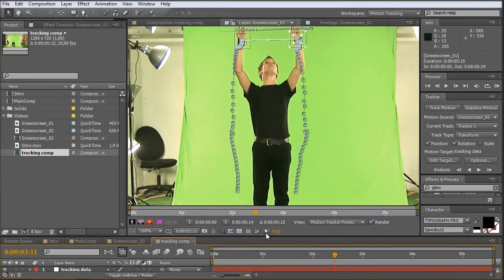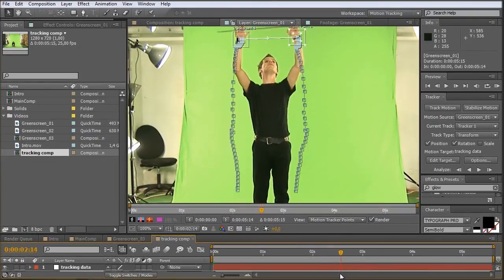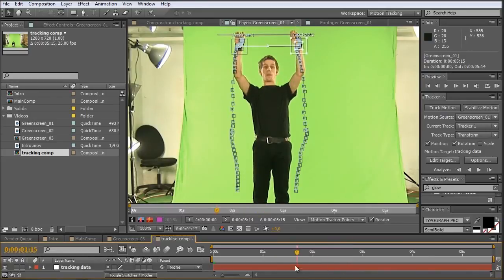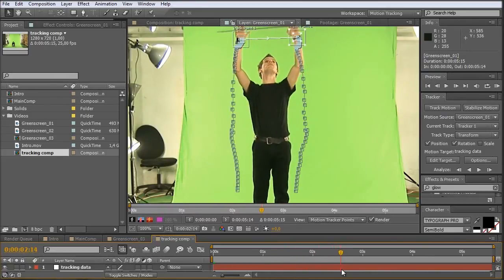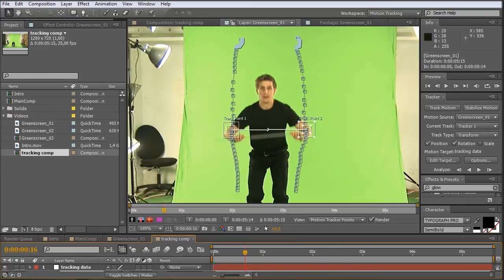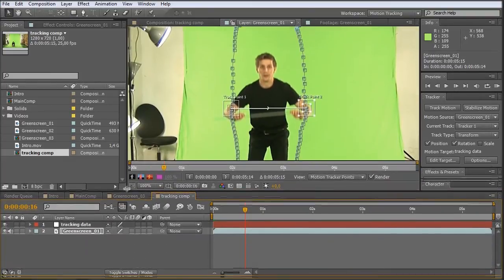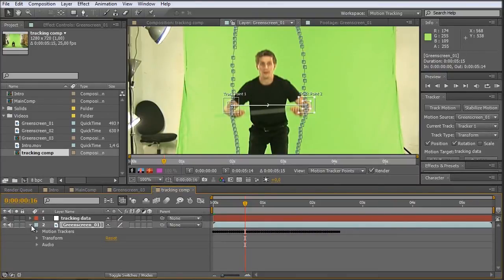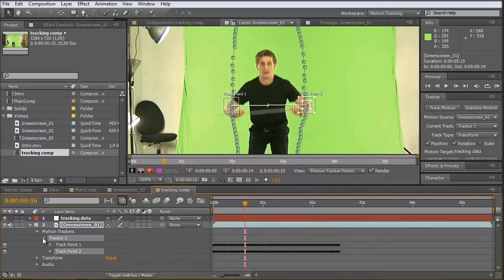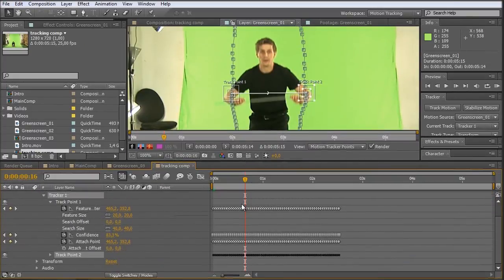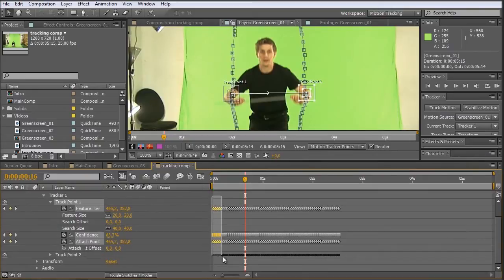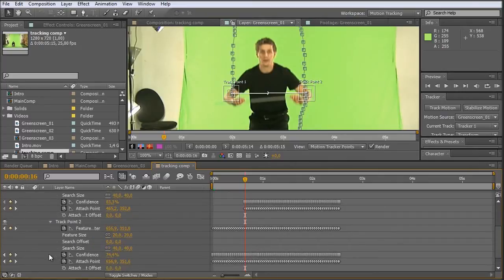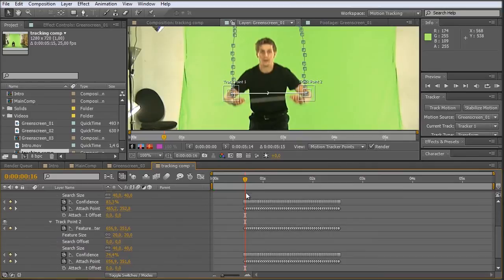Okay. There we go. Okay. So I just want the track until here. So I'm just going into my green screen, to the trackers. And let's just delete all the points before that point in time. Okay. Same thing here. Okay.